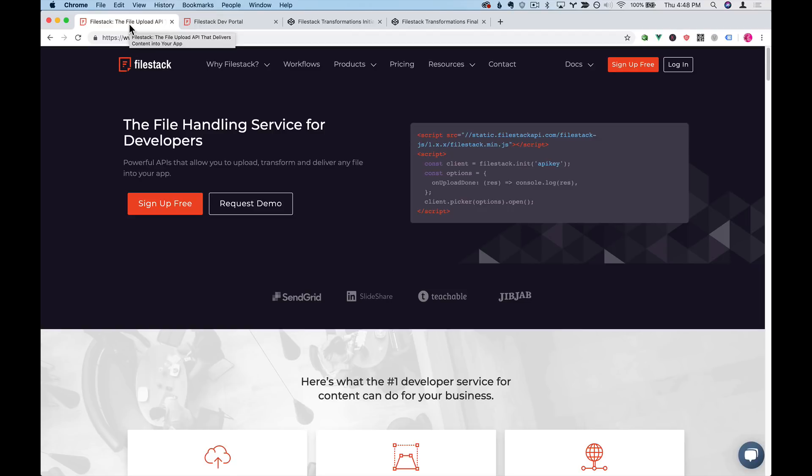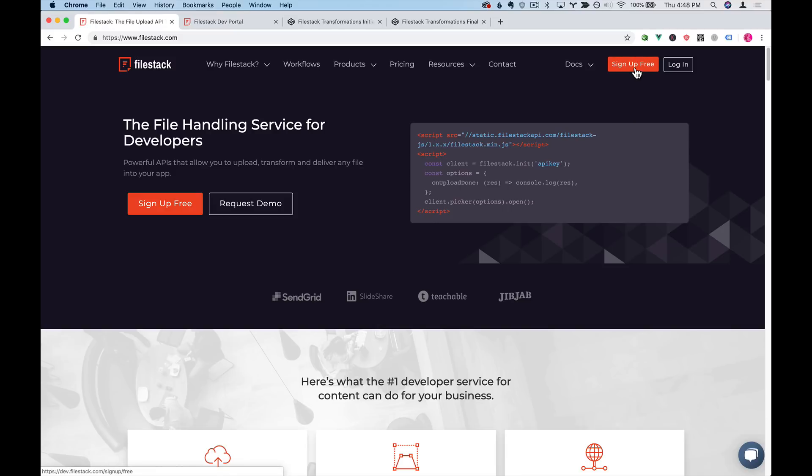Today we'll take a look at using Filestack to transform images without needing to write any lines of server code. For this we'll be using a free account and you can sign up free here on Filestack's main page.